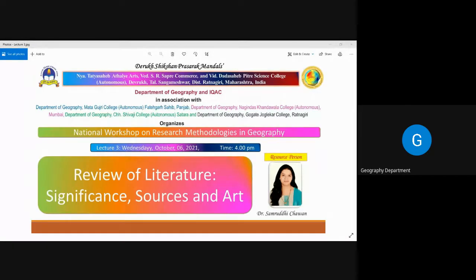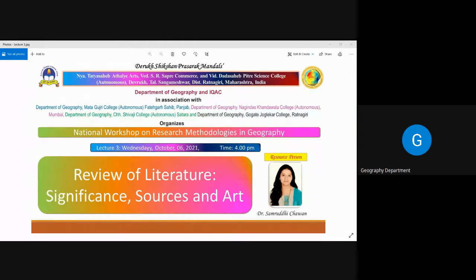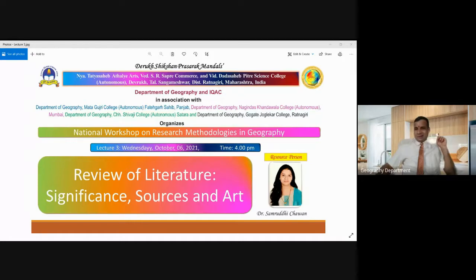Thank you, Manish Ji, for your very short introduction about the speaker. Now, without wasting time, I request Dr. Samruddhi Chawan to please enlighten the participants with your valuable deliberations.